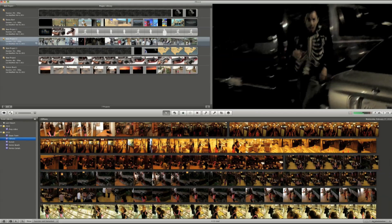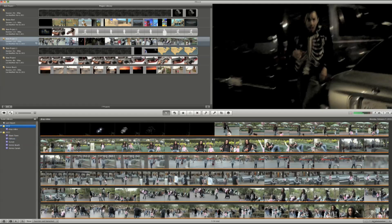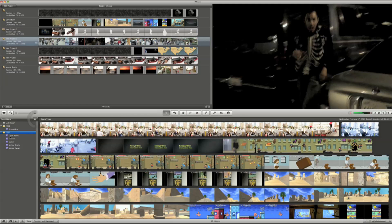If you want to find events on a different hard drive, just click this hard drive icon here. It will separate all your clips by all the volumes it's stored on.